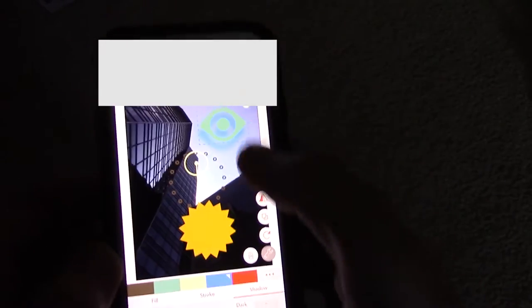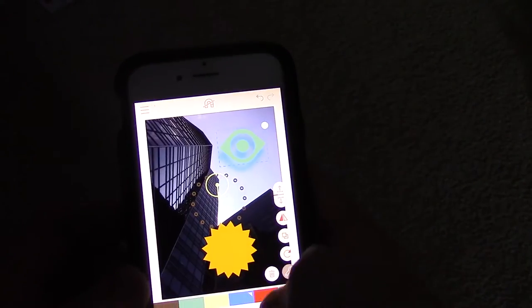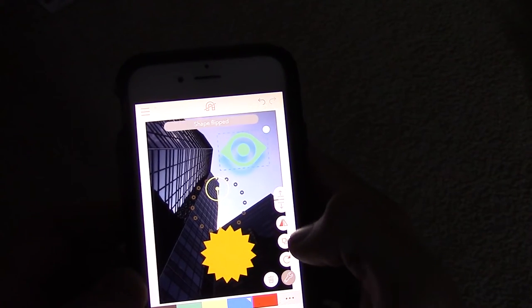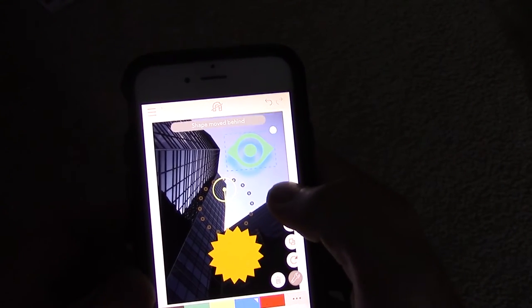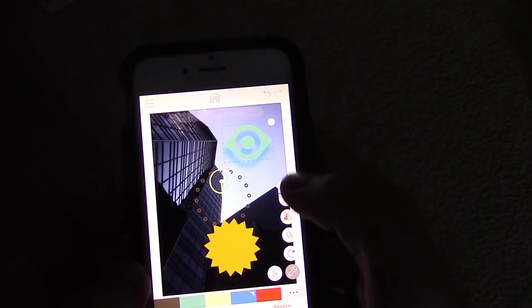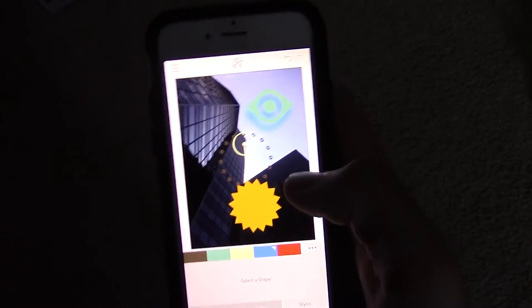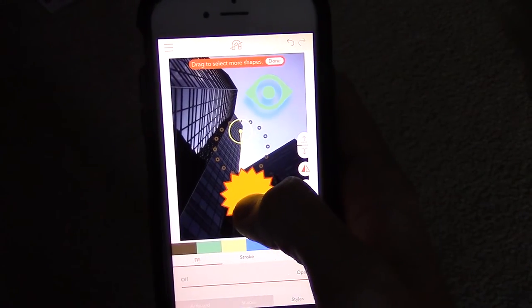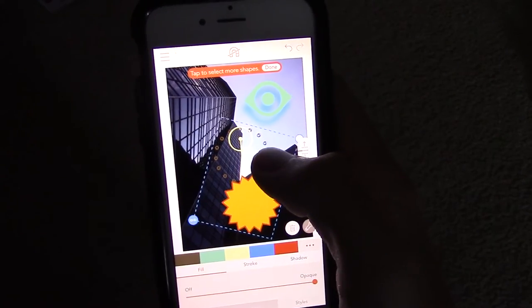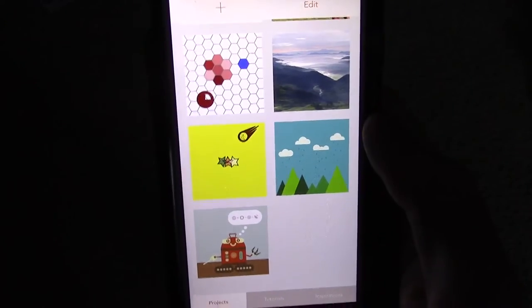As for other options on shapes, you can copy it, flip it, and move it to the front and back. And grouping objects together could not be easier. Simply tap and hold one shape, and then you'll have the option to select the other shapes at the same time.